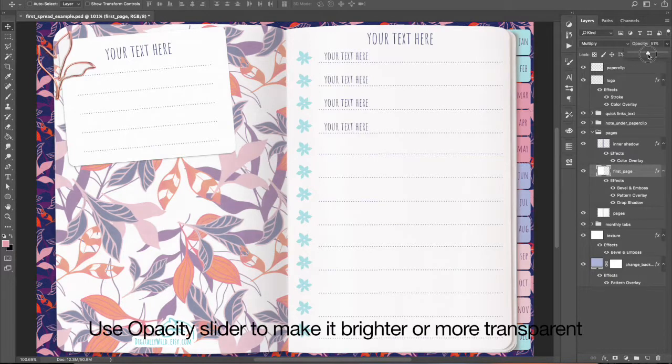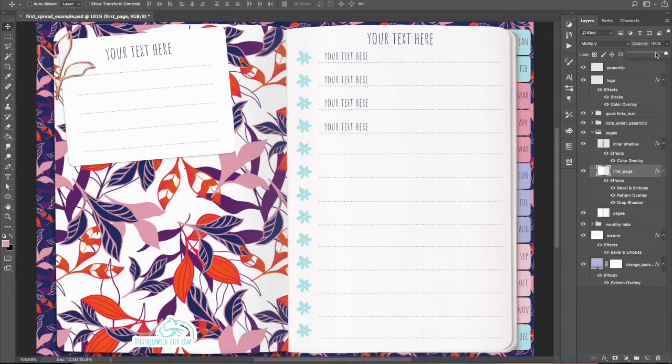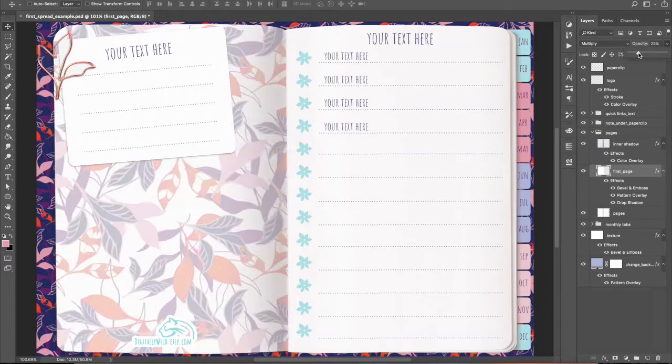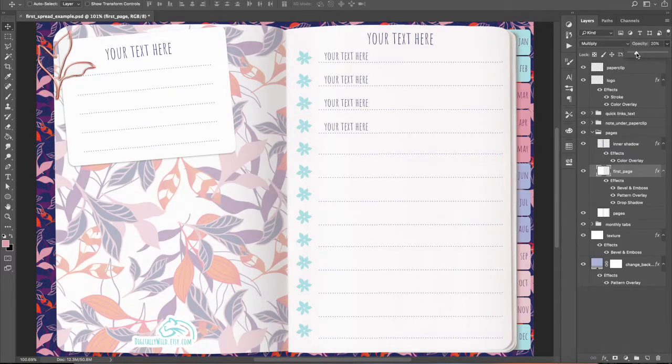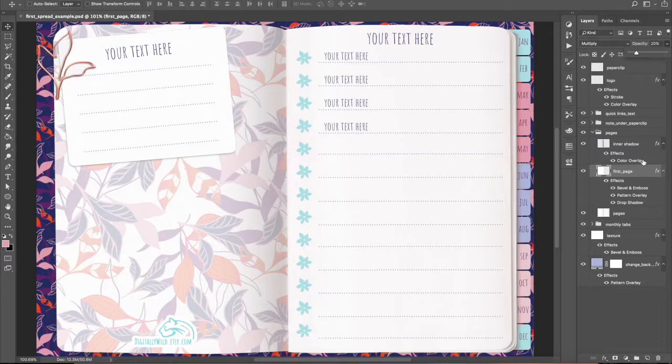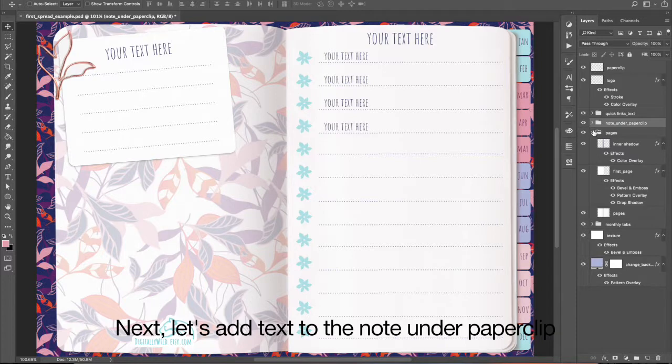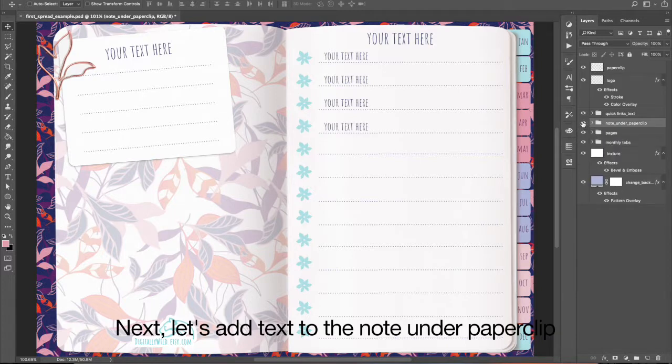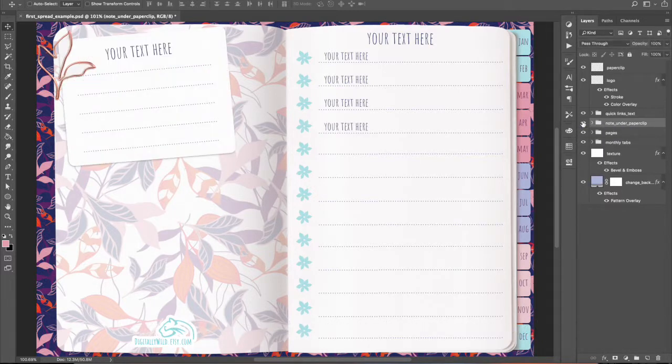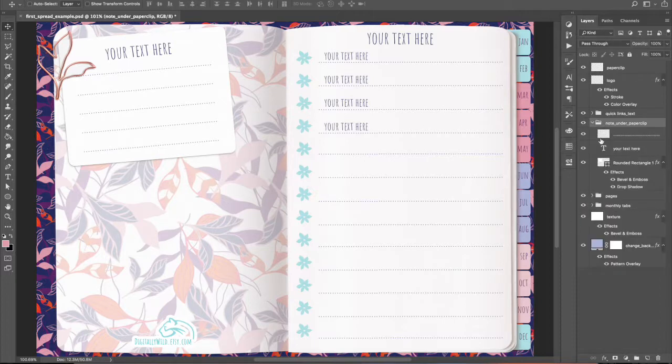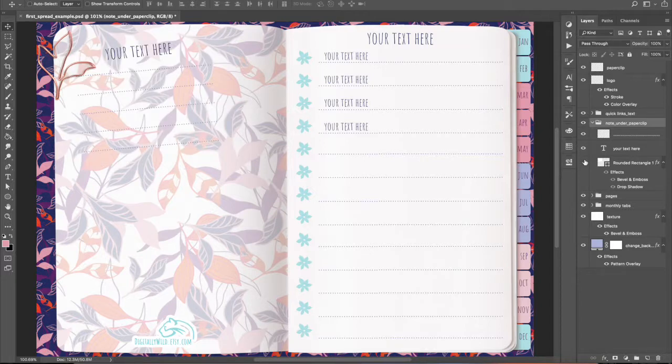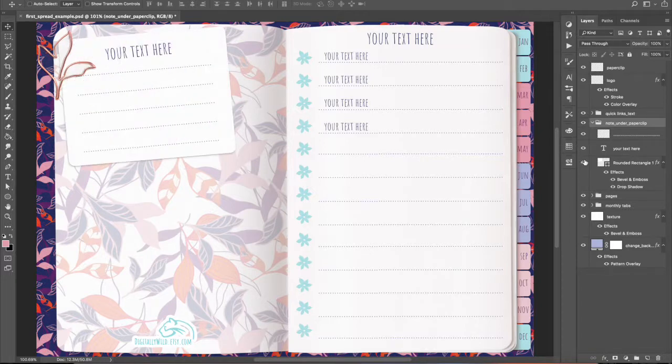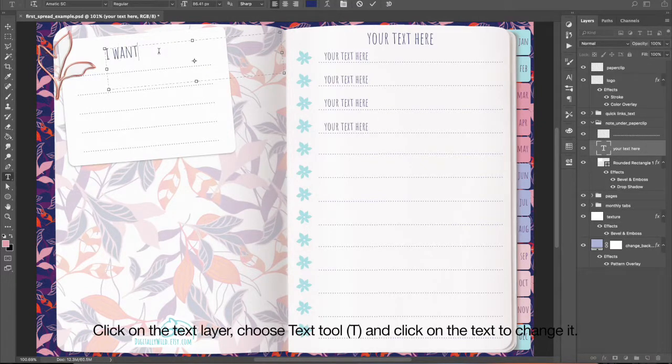Use opacity slider to make it brighter or more transparent. Next, let's add text to the note under Paperclip. Click on the text layer. Choose text tool T and click on the text to change it.